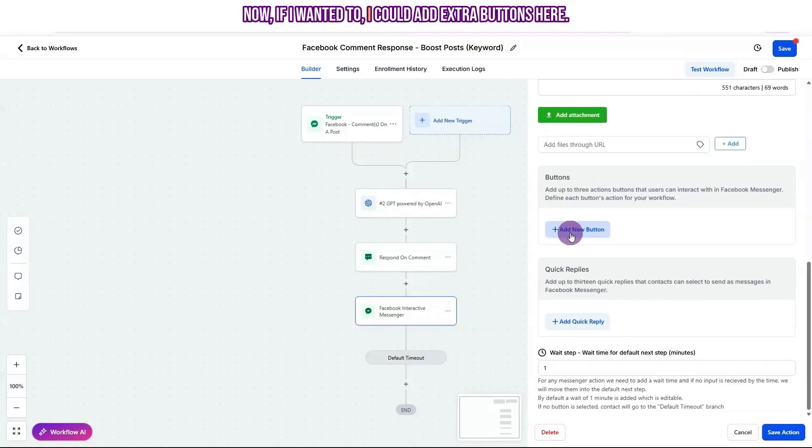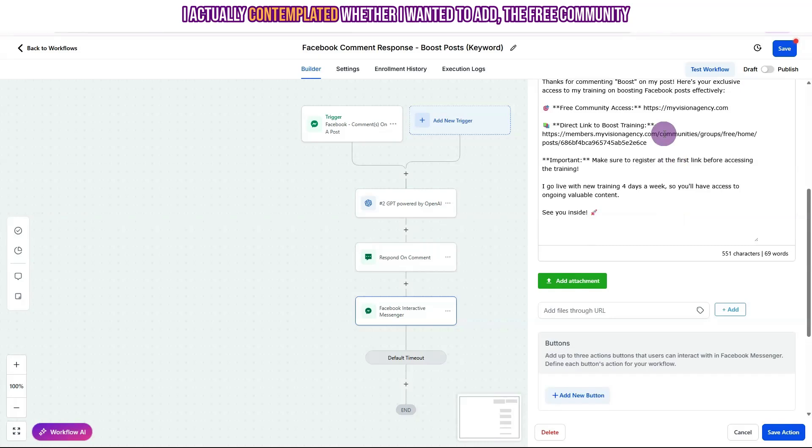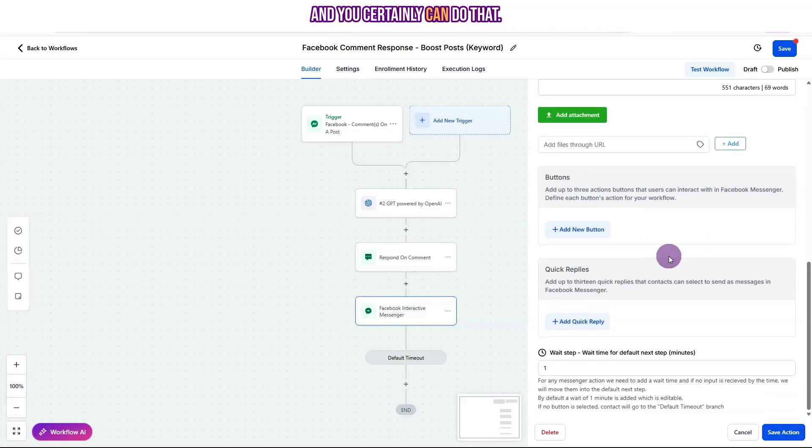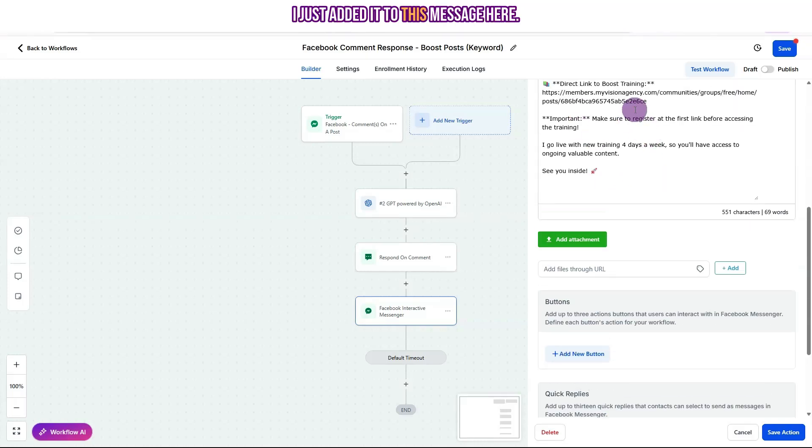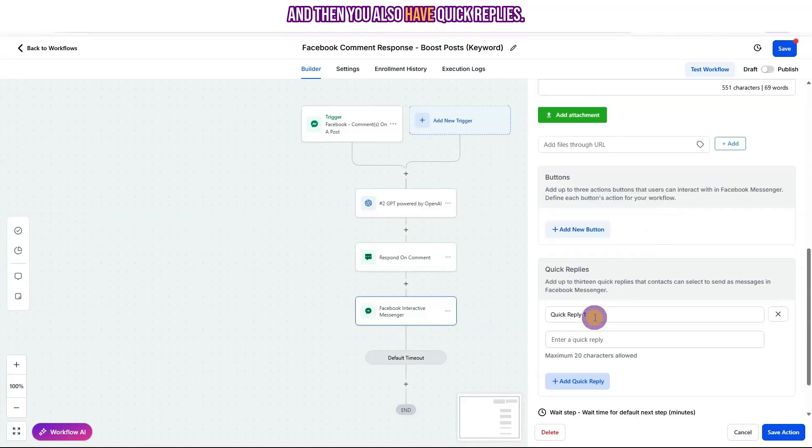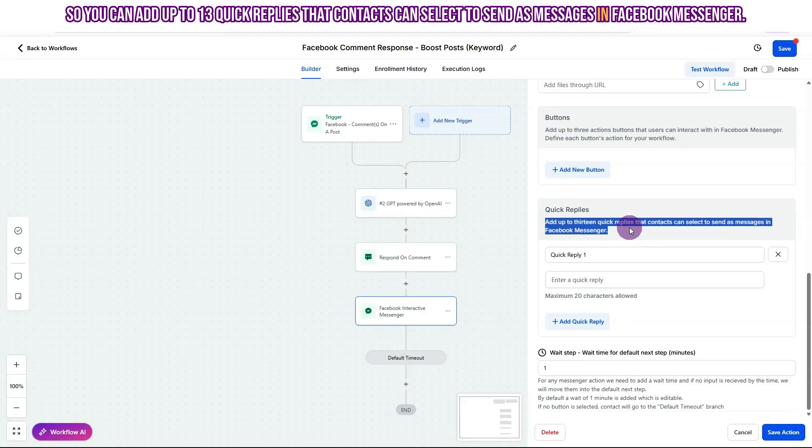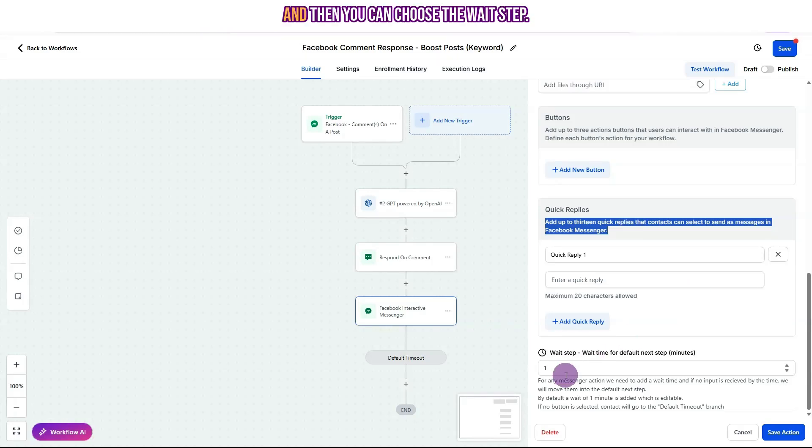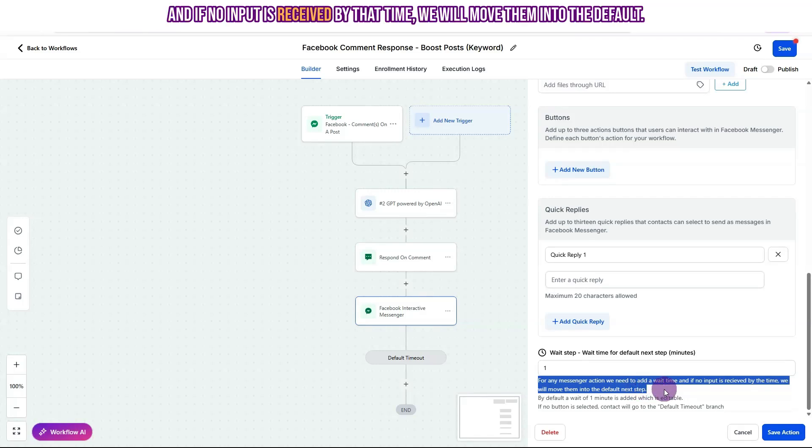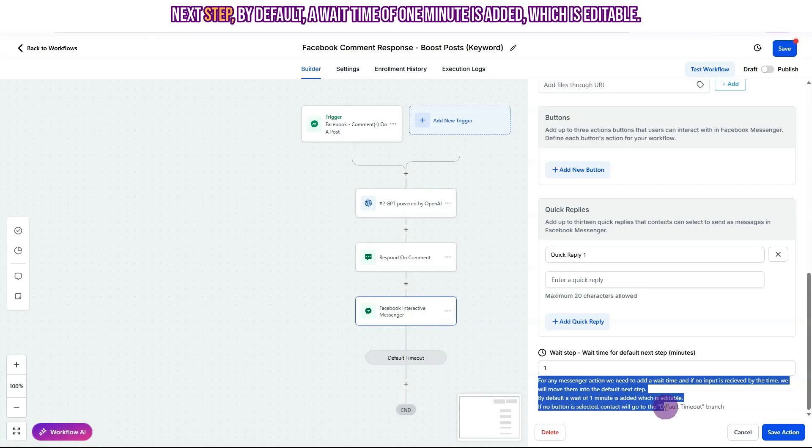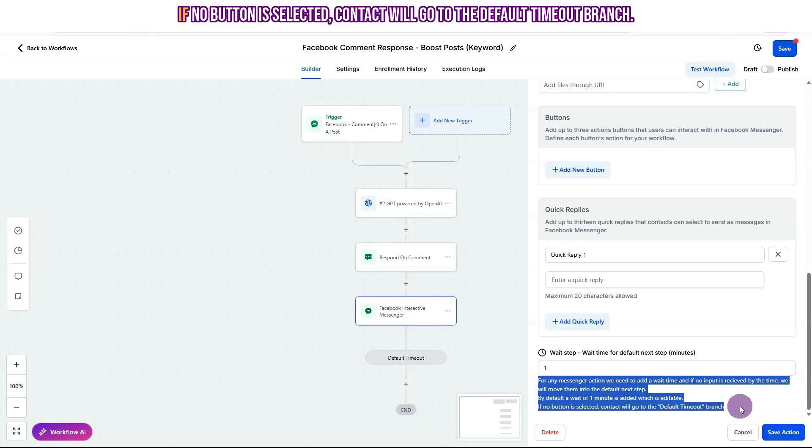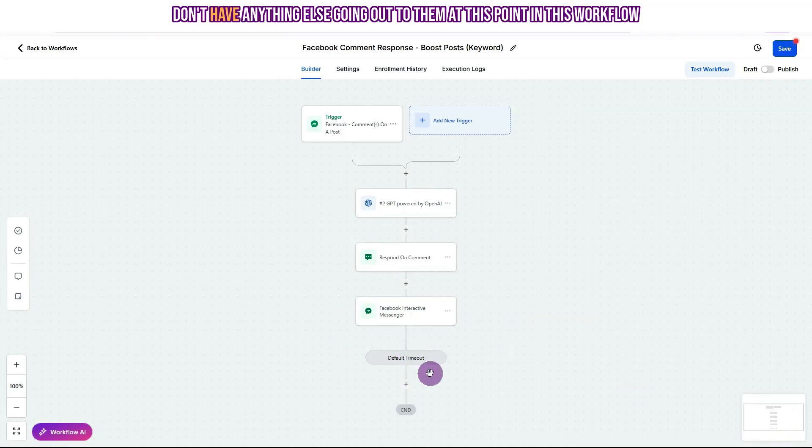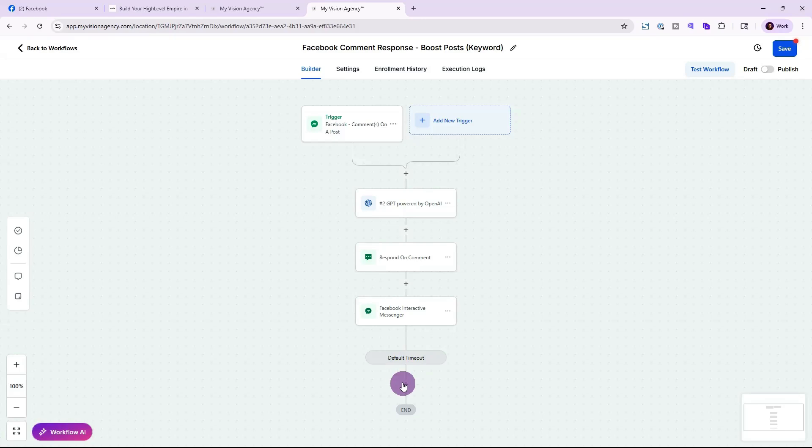Now, if I wanted to, I could add extra buttons here. I actually contemplated whether I wanted to add the free community button and say step one and then direct them to this post and say step two. And you certainly can do that. I just added it to this message here. And then you also have quick replies. So you can add up to 13 quick replies that contacts can select to send as messages in Facebook Messenger. And then you can choose the wait step. So for any messenger action, we need to add a wait time. And if no input is received by that time, we will move them into the default next step. By default, a wait time of one minute is added, which is editable. If no button is selected, contact will go to the default timeout branch. Okay, so we'll just keep that as wait time one minute because we actually don't have anything else going out to them at this point in this workflow.